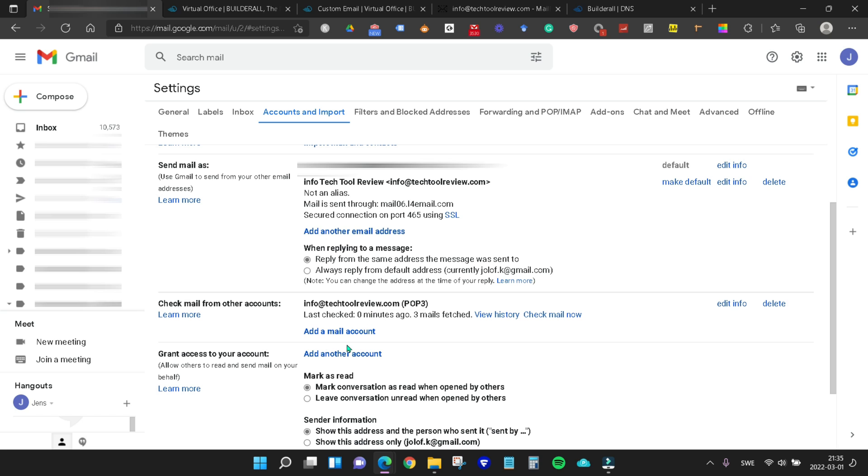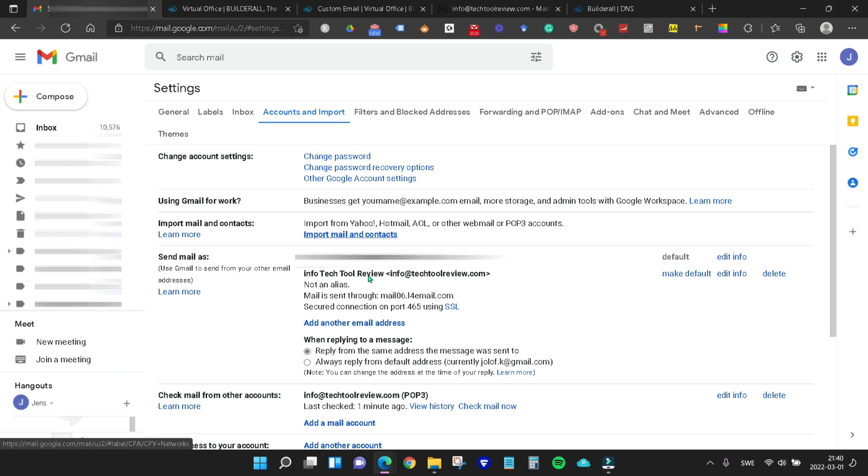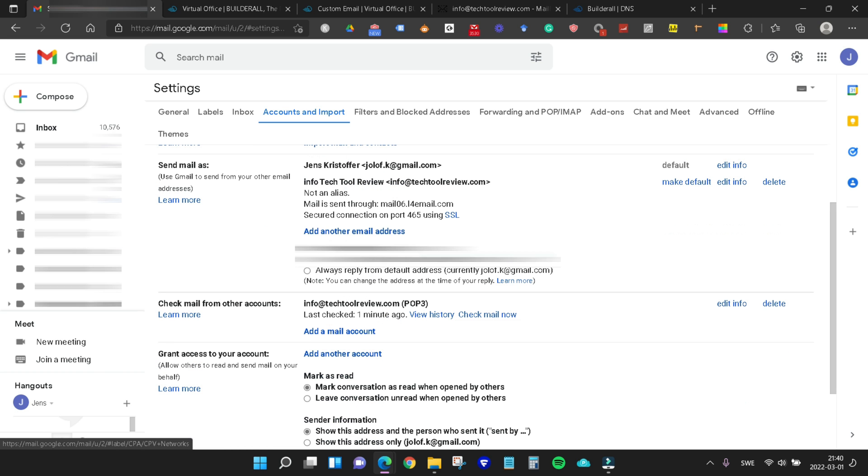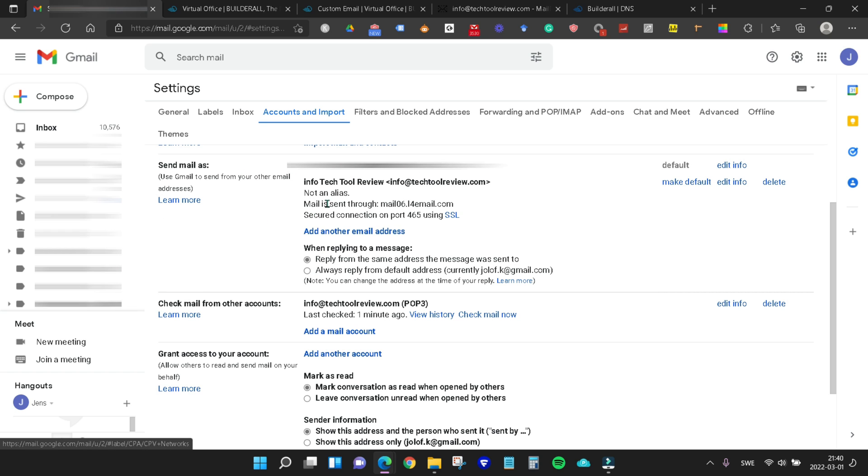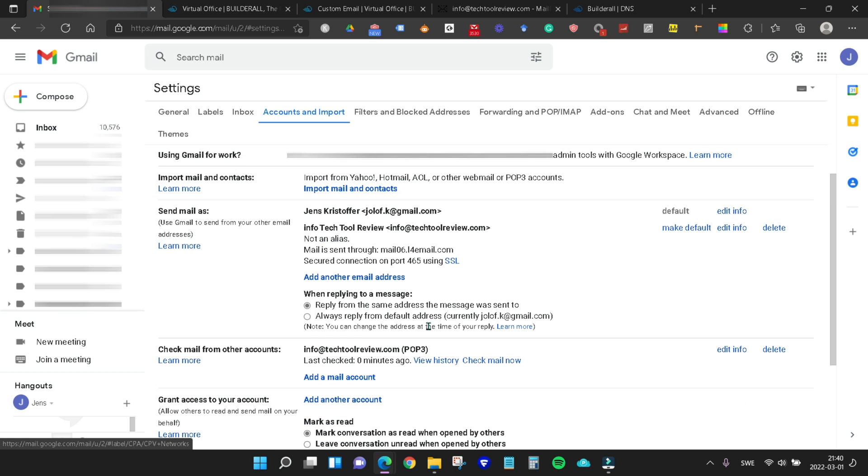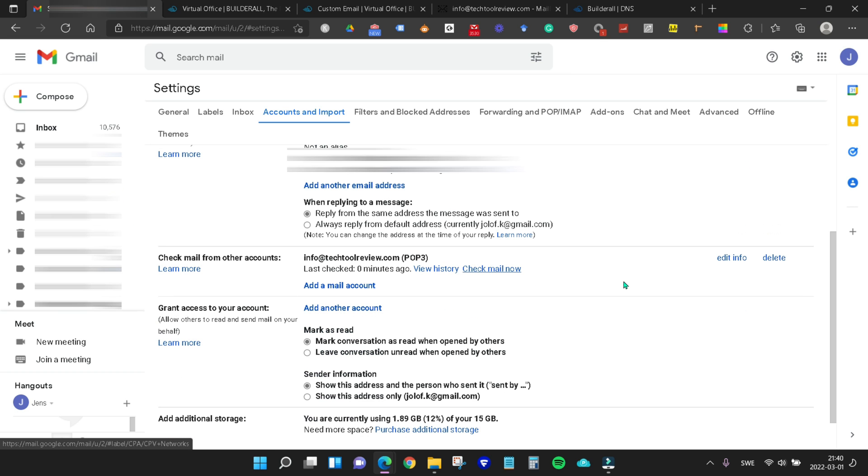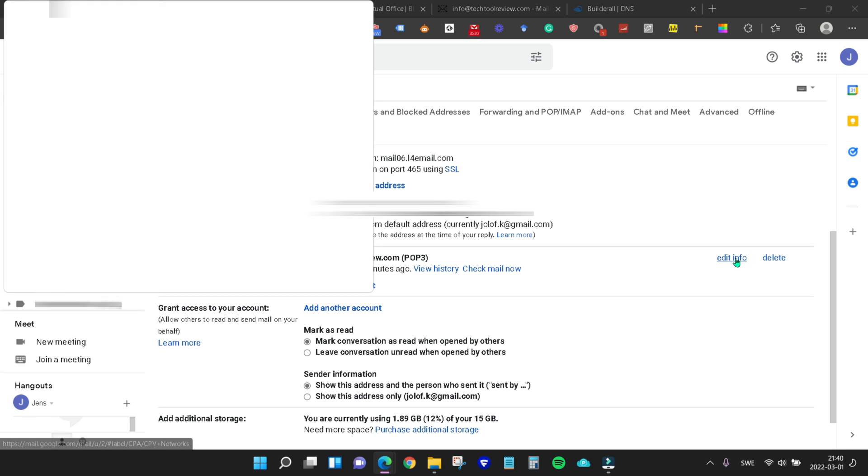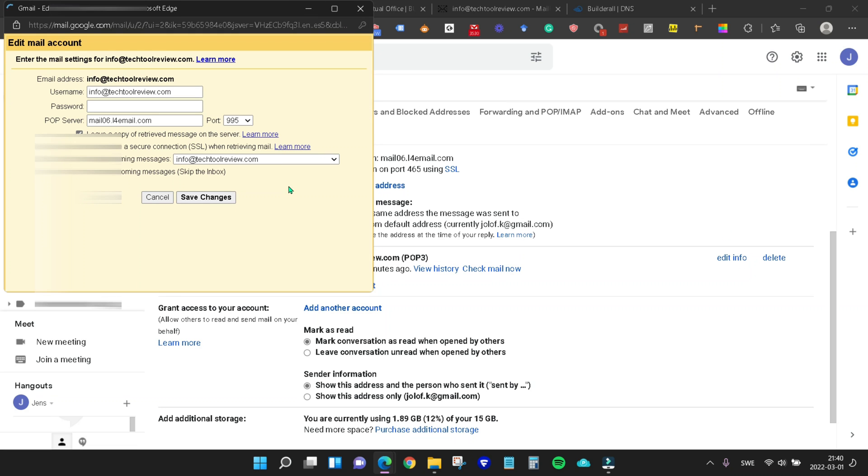Now you can see it is linked and we can check mail now if we want. It's already been fetched. Now we can both send mail as our webmail, in this case info at techtoolreview.com, or receive mail from our webmail straight into our Gmail inbox.